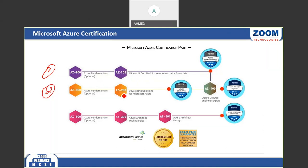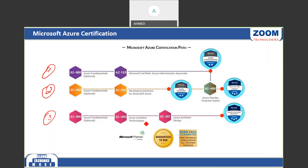The second certification is AZ-203, designed for software developers who are designing and testing applications. The third is the Azure Architect certification, which requires two papers: AZ-300 and AZ-301, making you a Microsoft Azure Architect.